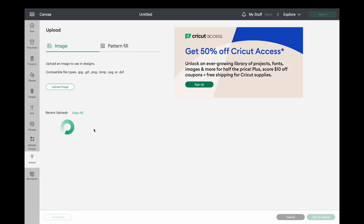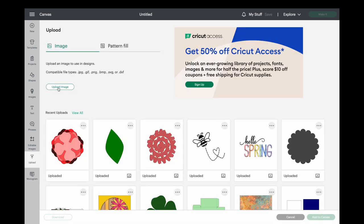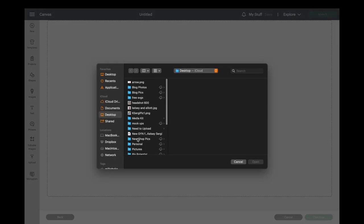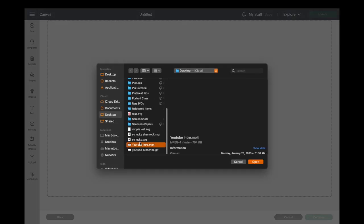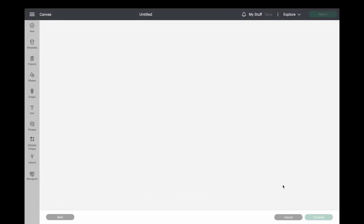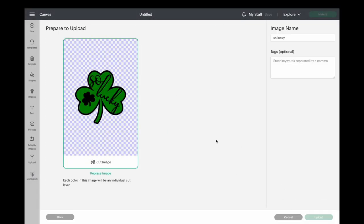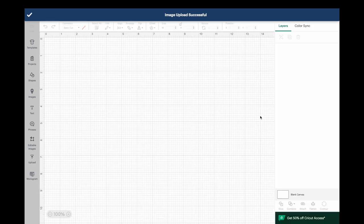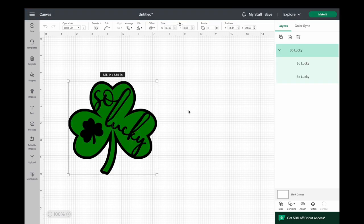For uploading into Cricut Design Space, you'll hit the upload button on the left hand side. Go to browse after you hit upload new image, and you'll pick the image you just downloaded — the Shamrock — then hit upload. It will be a layered image that you can add to your canvas and modify in any way that you choose. Once it's uploaded you'll see the two layers on the side.